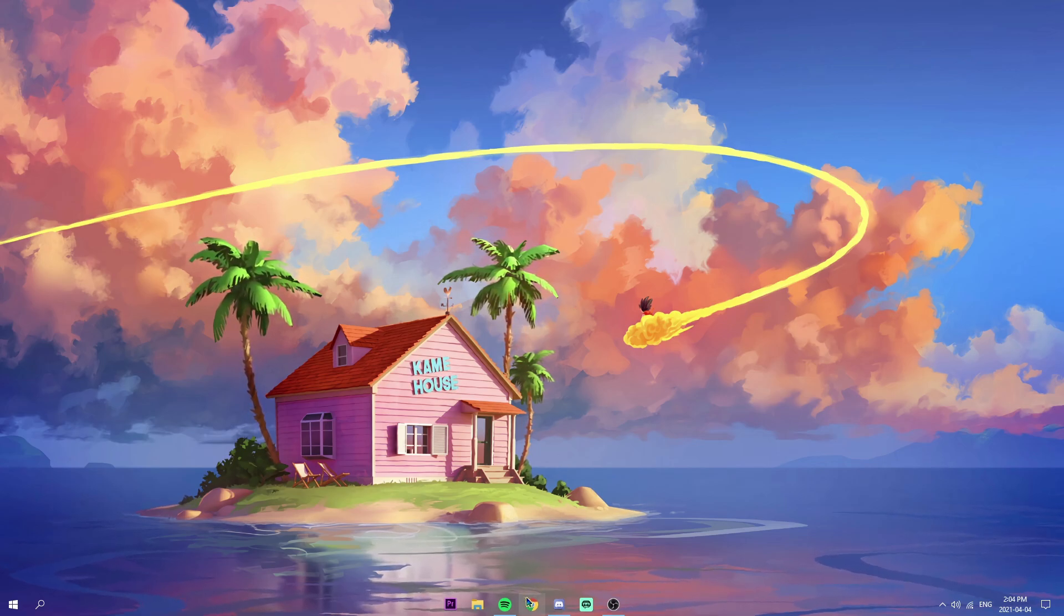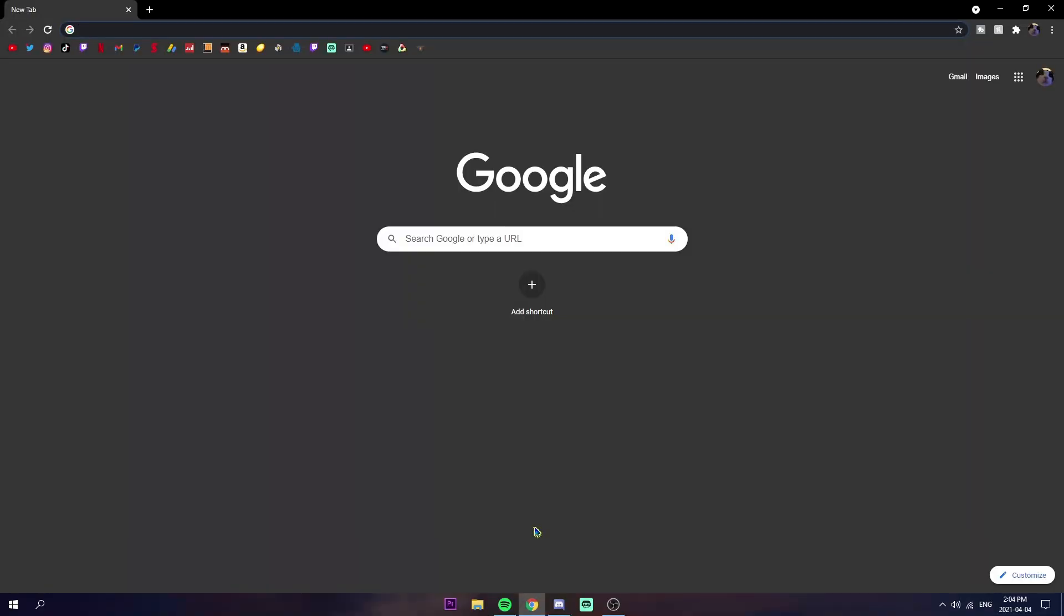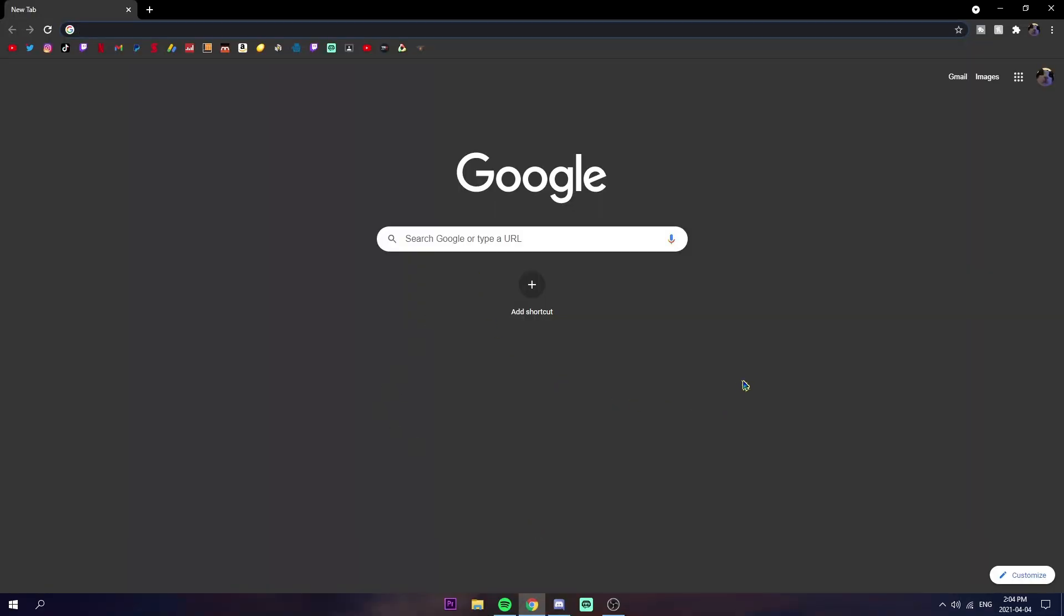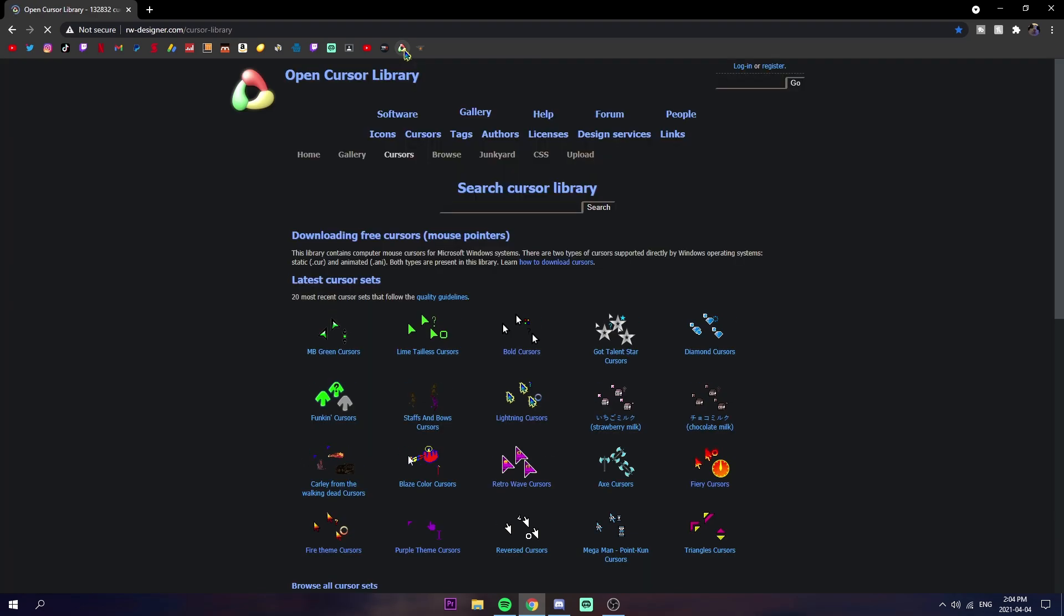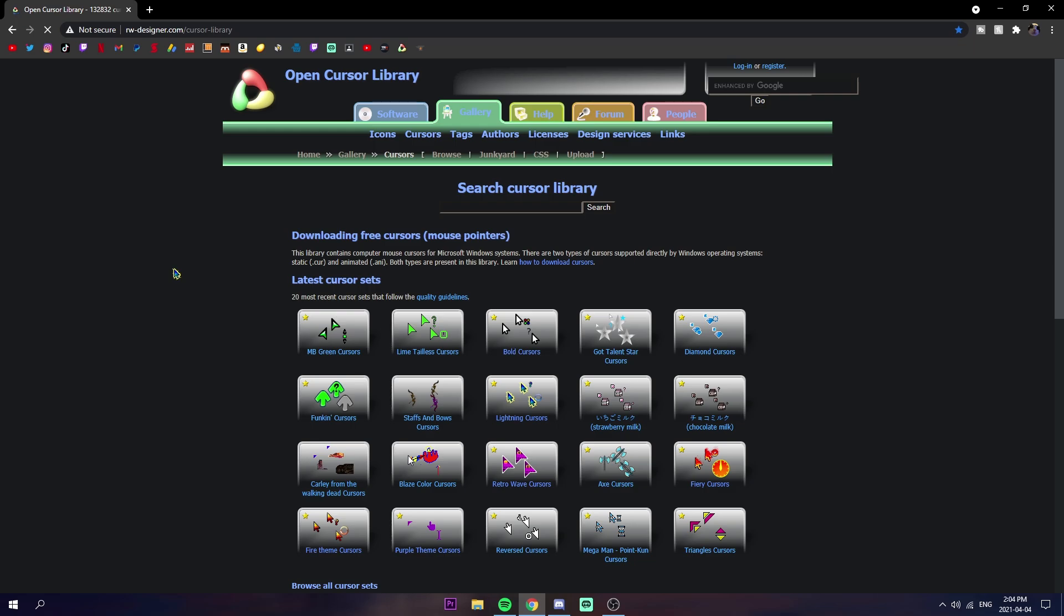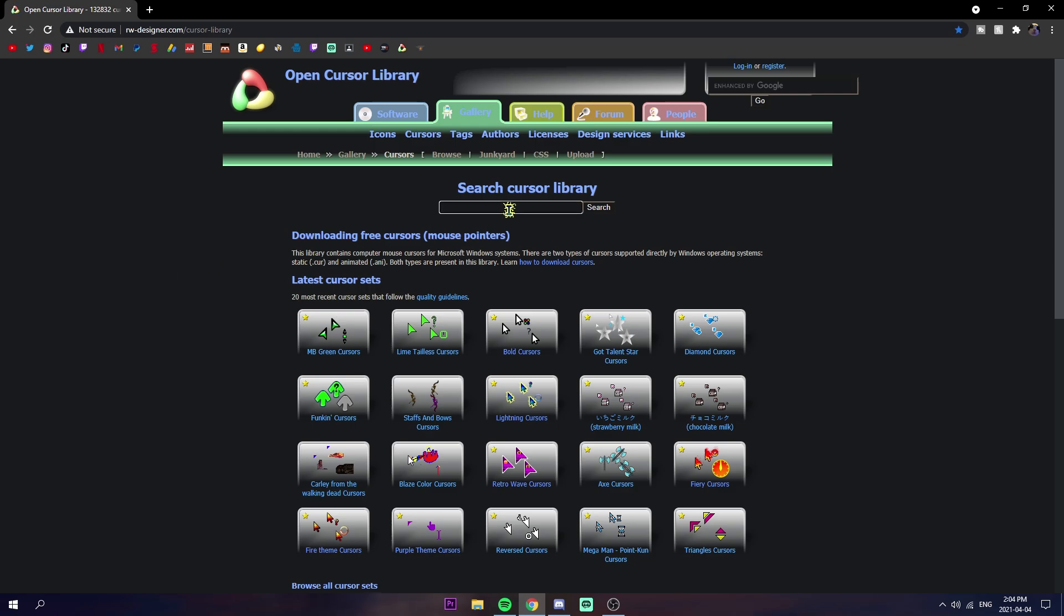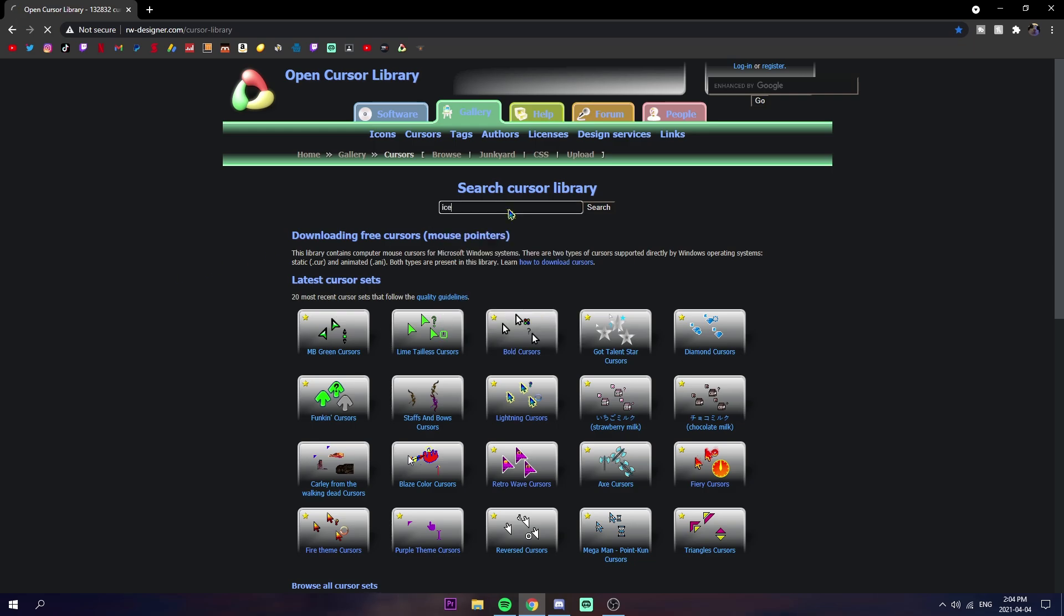So let's just get right into the video. First thing we're going to go to handy dandy Google Chrome. My PC is being slow right now but I'll put the link in the description for the exact page that I am on. This is where you can search any cursor you want.